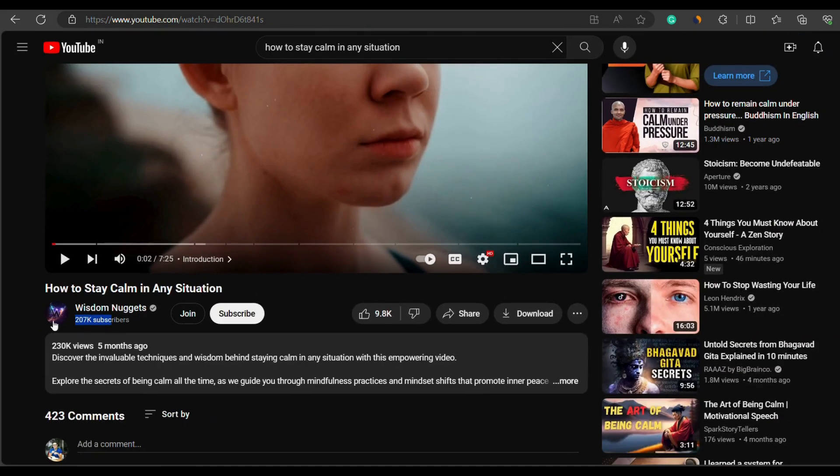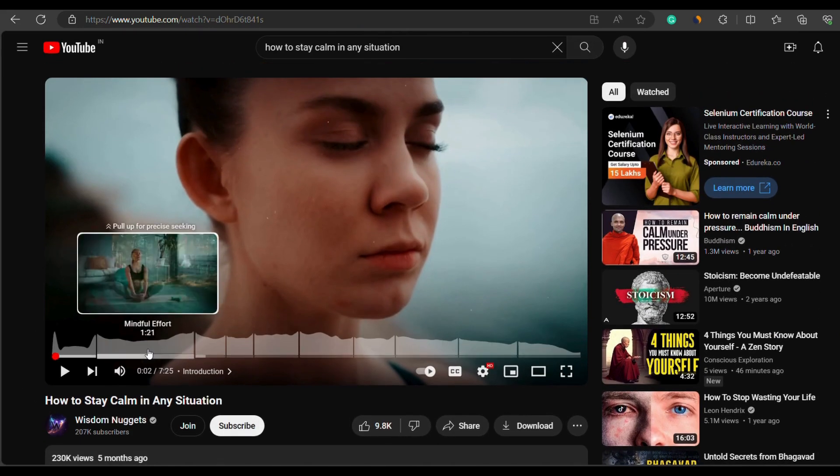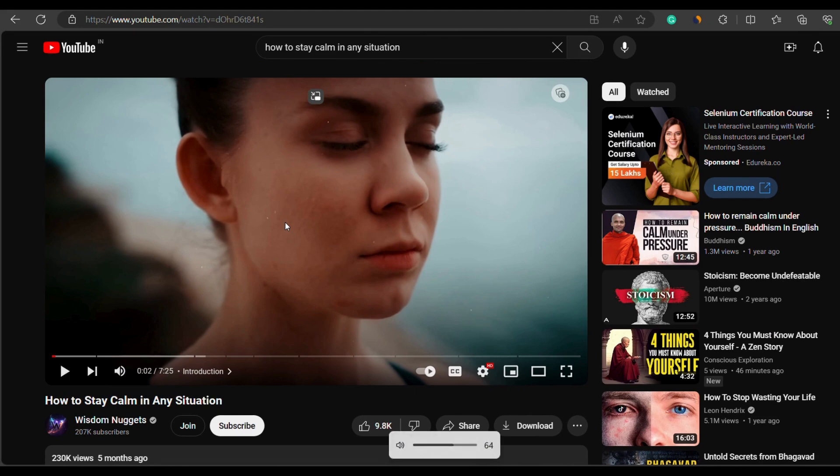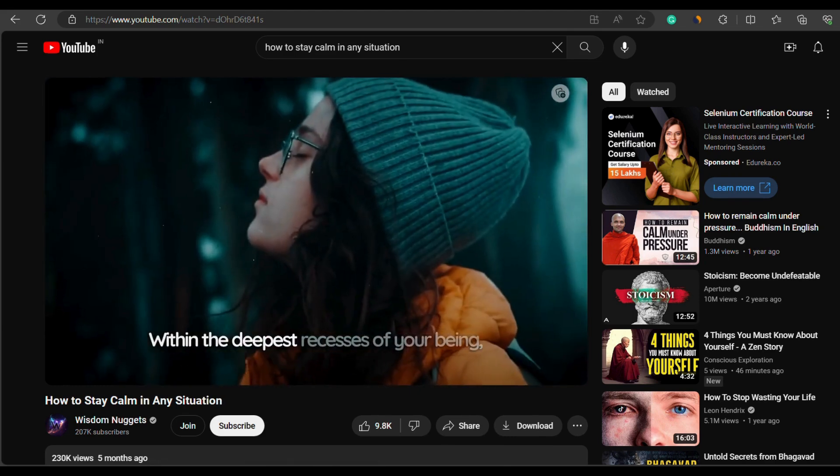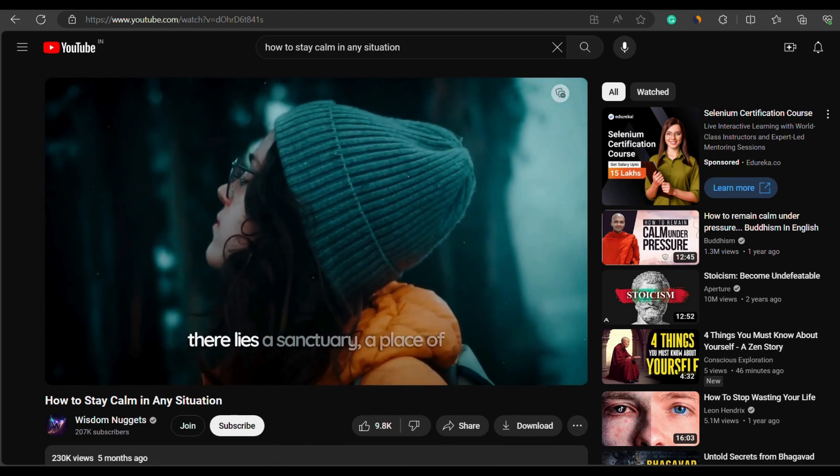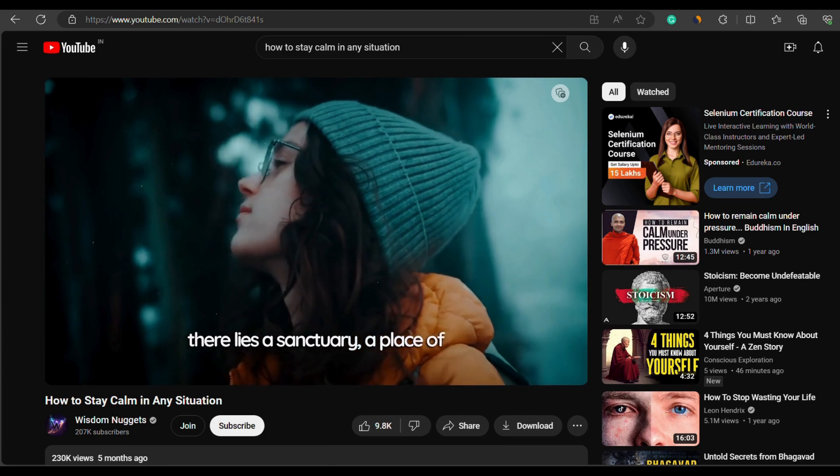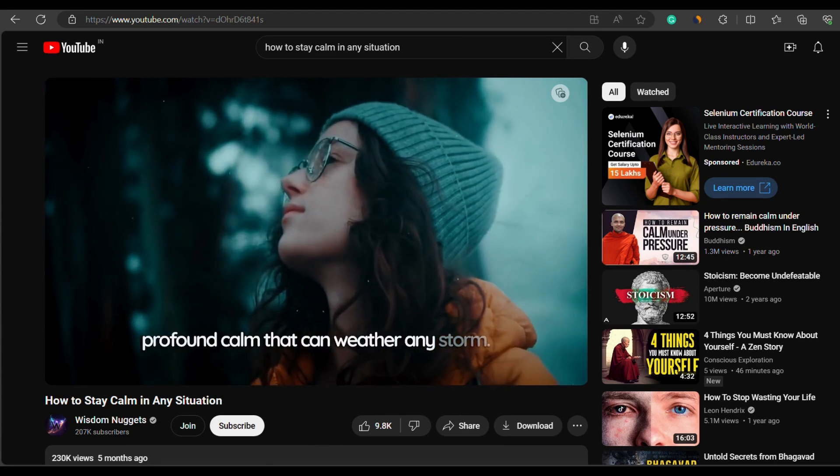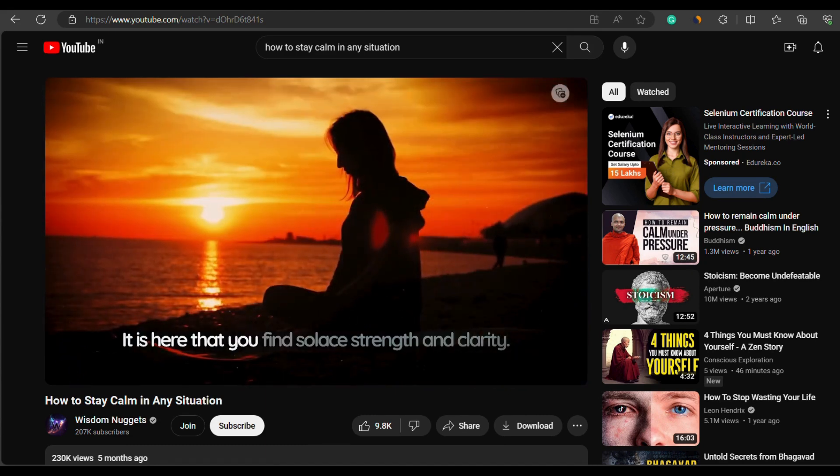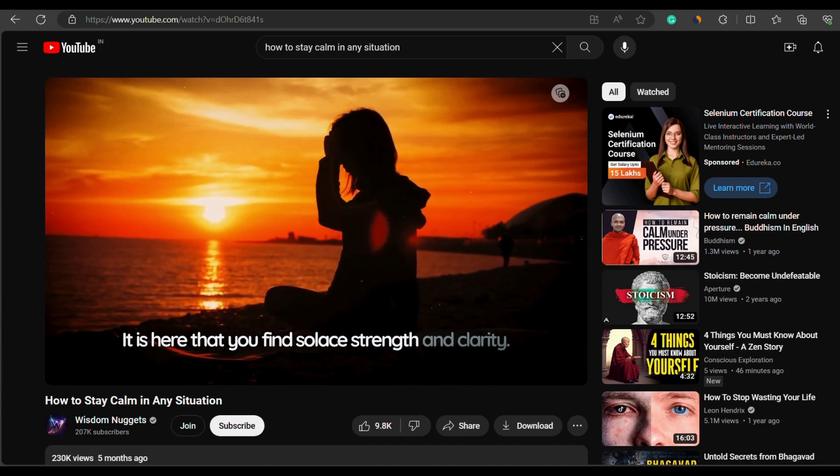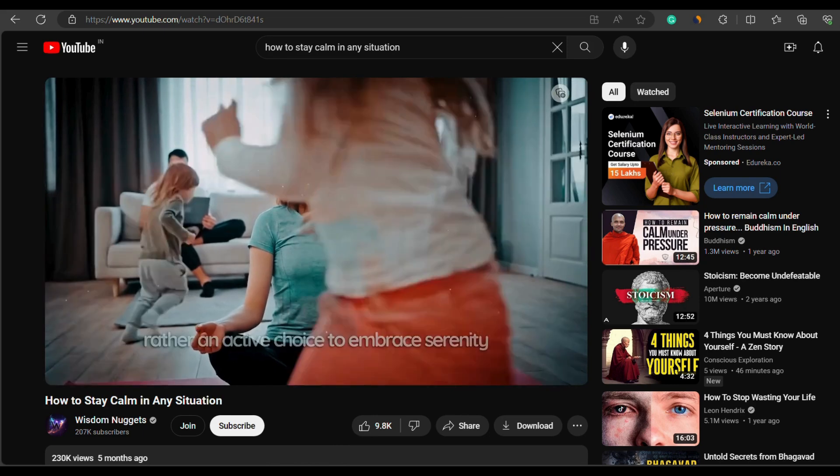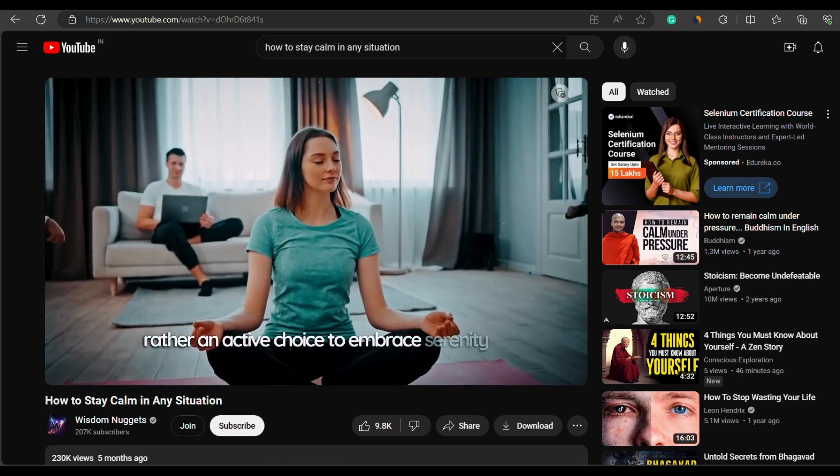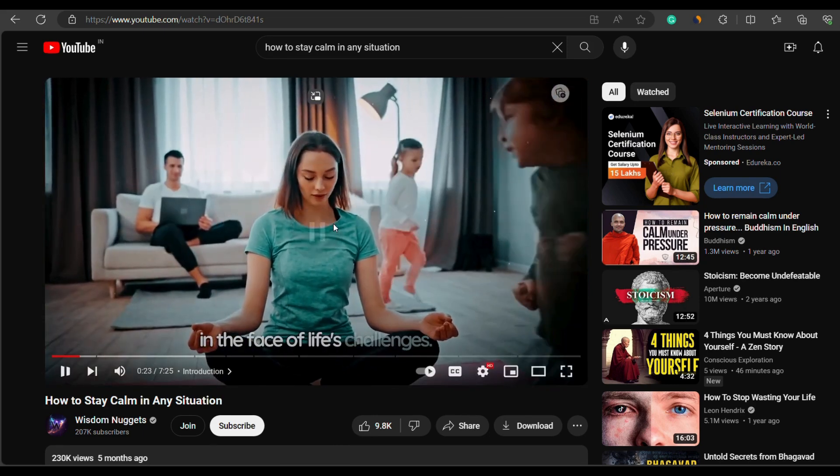You will notice that there is not much editing involved. The video is made with stock footage, a voiceover, subtitles on the screen, and light background music. Within the deepest recesses of your being, there lies a sanctuary, a place of profound calm that can weather any storm. Calmness is not a passive state, but rather an active choice to embrace serenity.